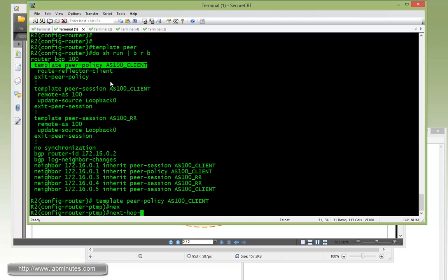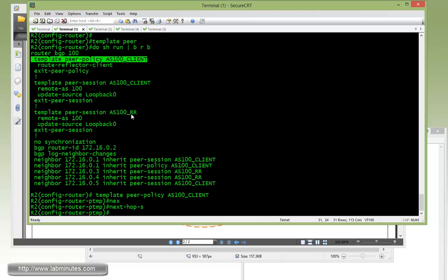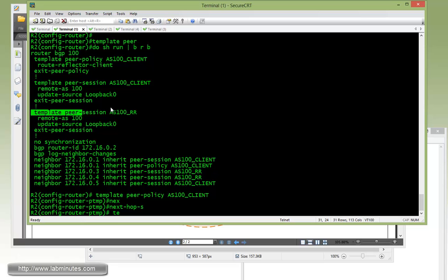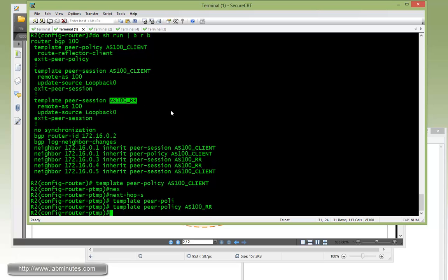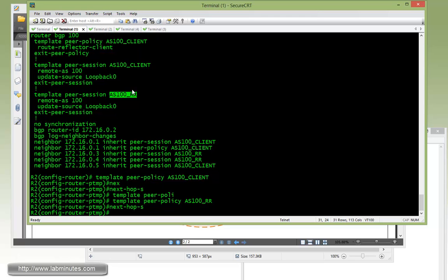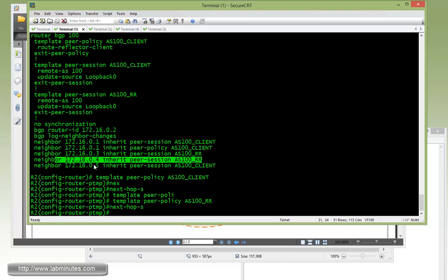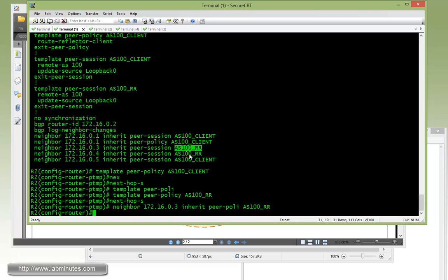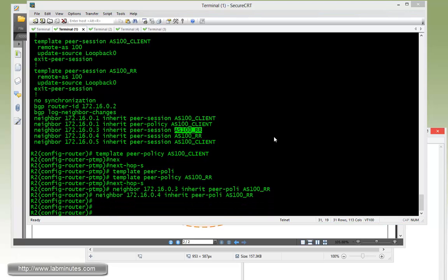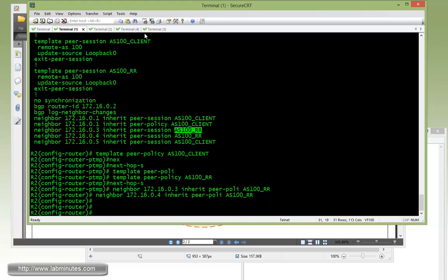But for the route reflector peers, which are R3 and R4, we currently do not have any peer policy, so we have to come up with a peer policy for that. I'm going to call it the same name, AS100 RR, and then next hop self. And what we're going to have to do is, for R3 and R4, inherit peer policy with AS100 RR. Same thing here with R4. That should be all we need.